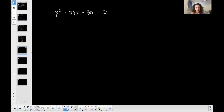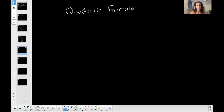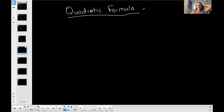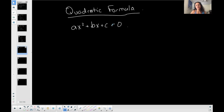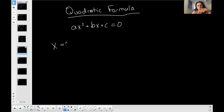I want to talk about the quadratic formula. This is an extremely important thing you will need to know regardless of how far you go in math. We're basically talking about solving quadratic equations where we have three terms in standard form, set equal to zero. Once it's already set up, we use the quadratic formula.